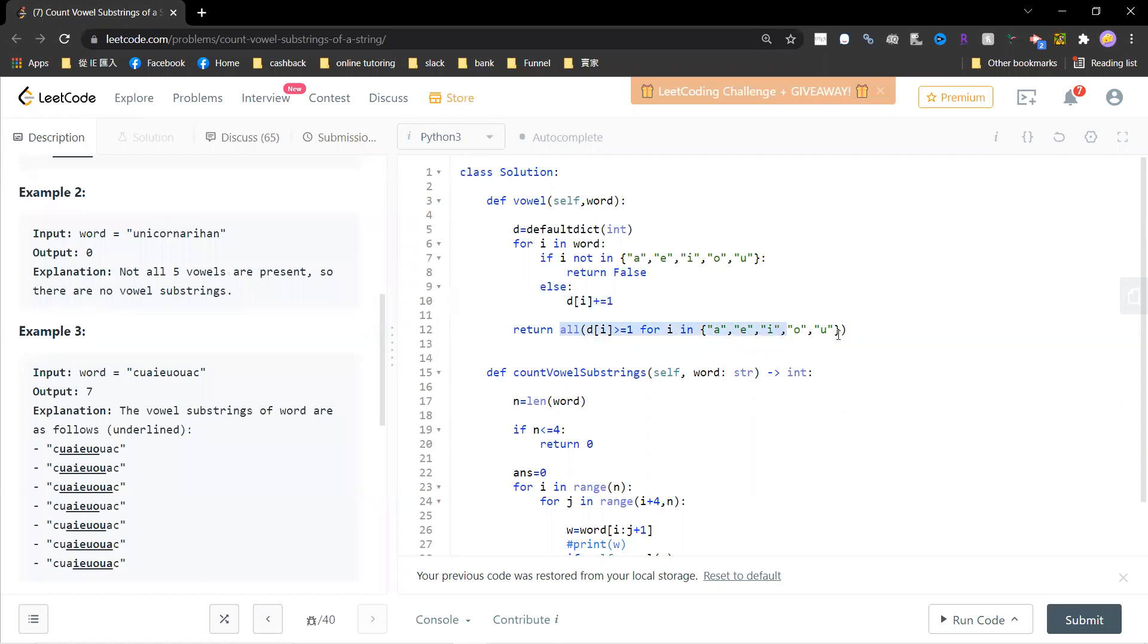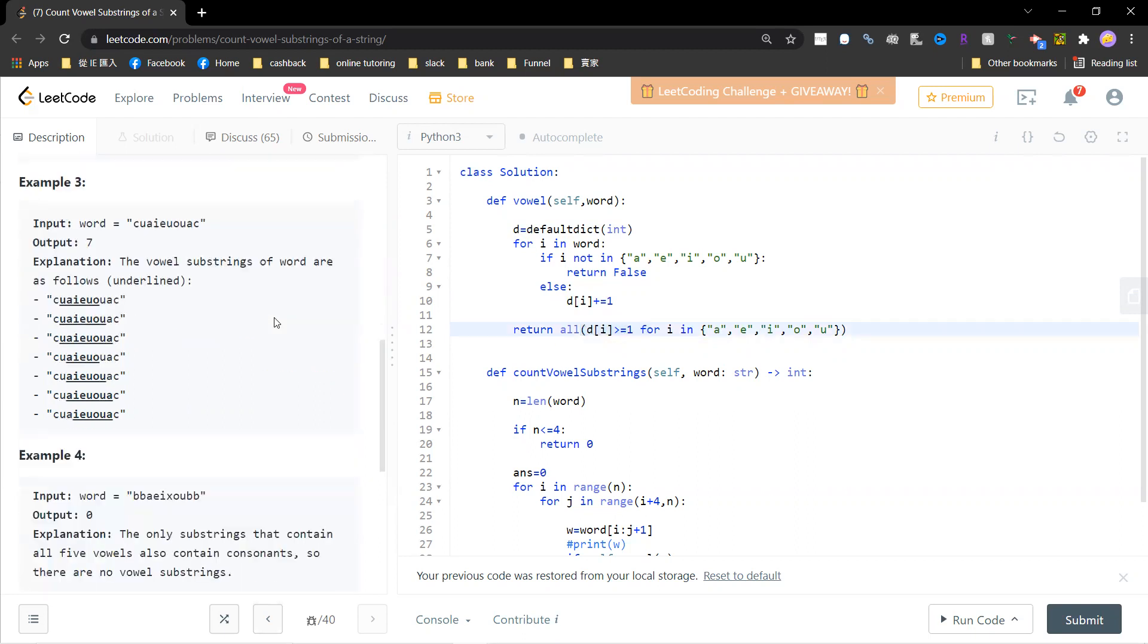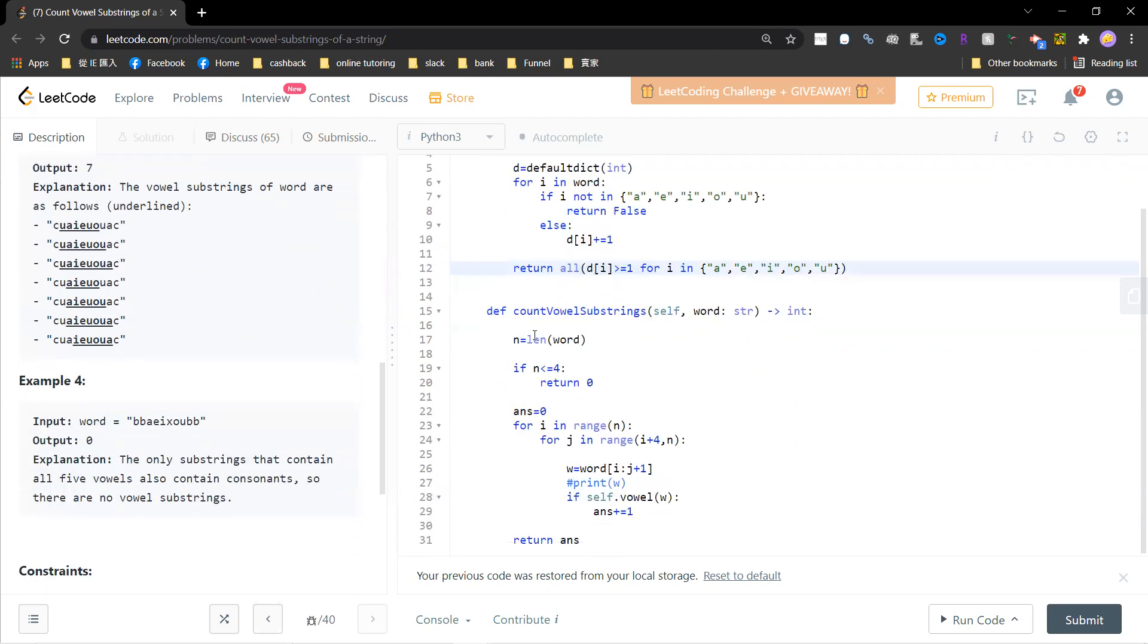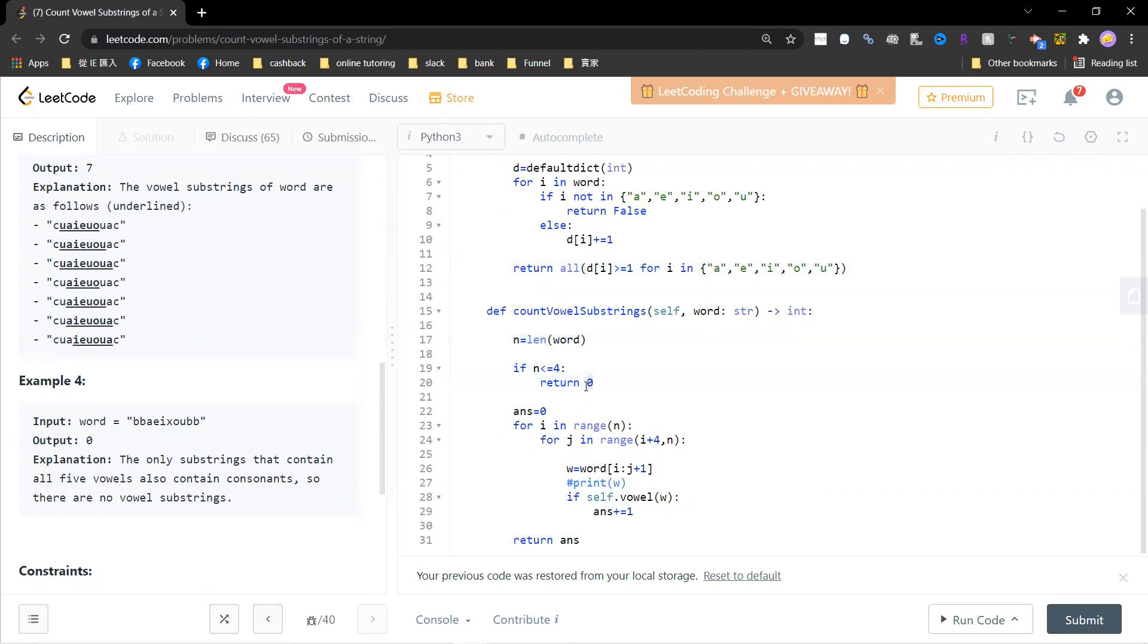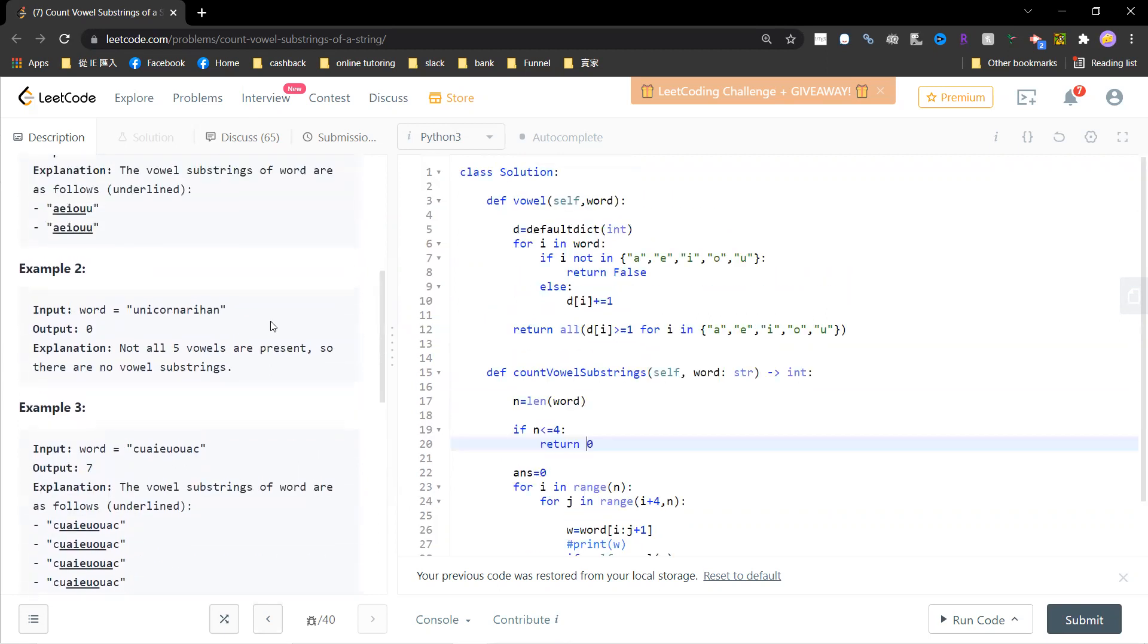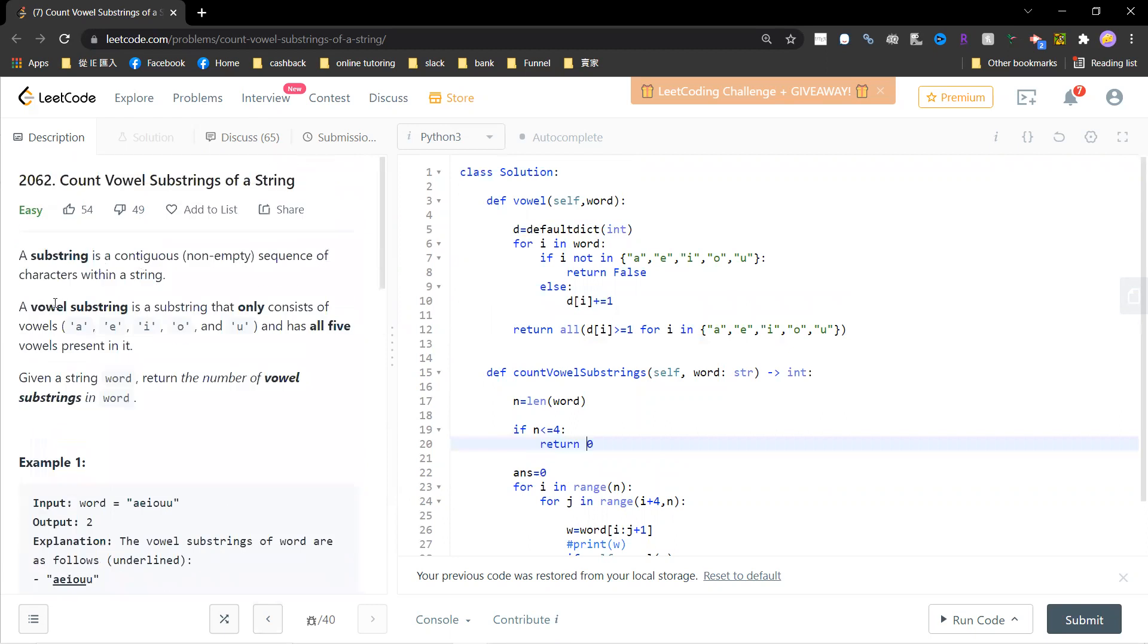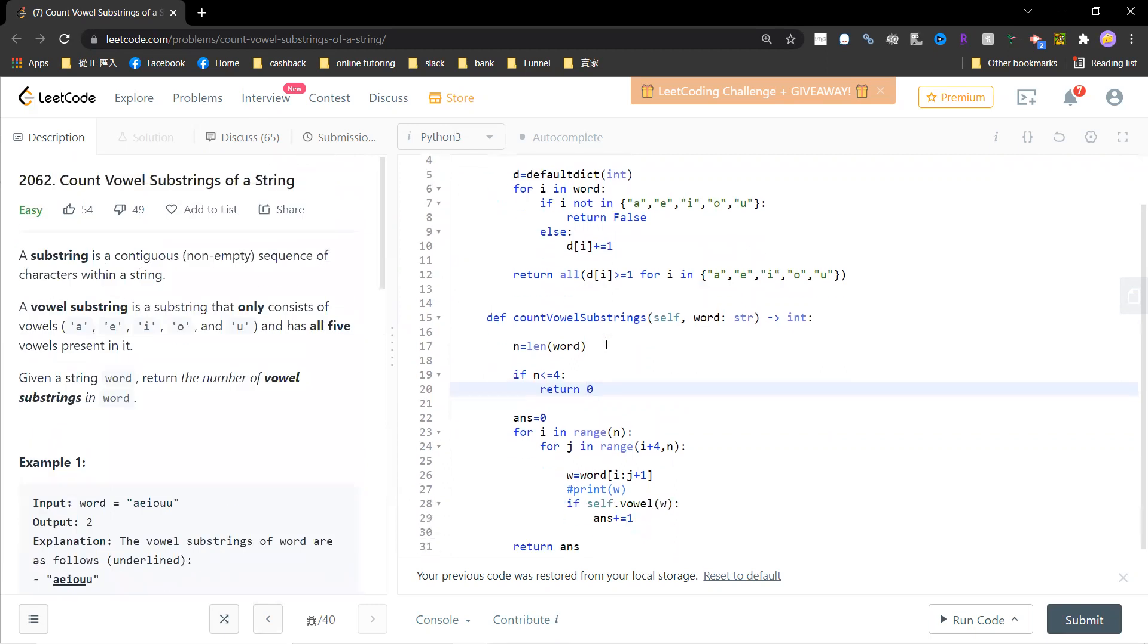Otherwise I just count it, right? And I count whether A, I, O, U - all five of them exist, greater than or equal to one. Okay, and then I count it. I define n to be length of word. If n is less than or equal to four, I just return zero, right? Because there's no way it can be the vowel substring.